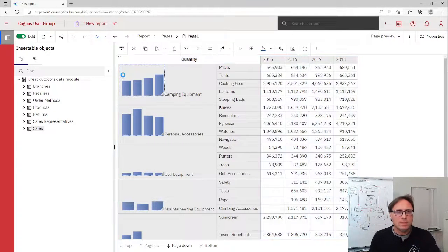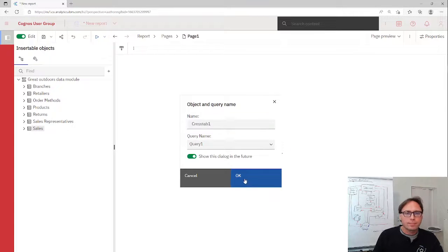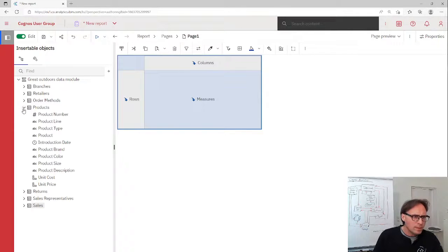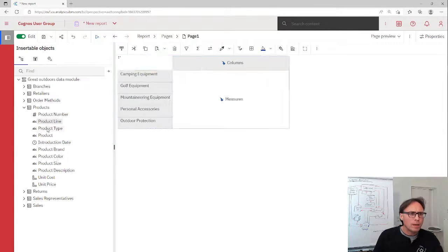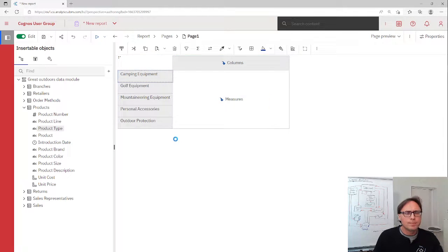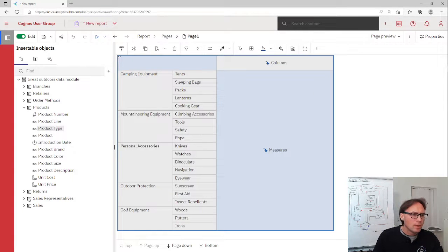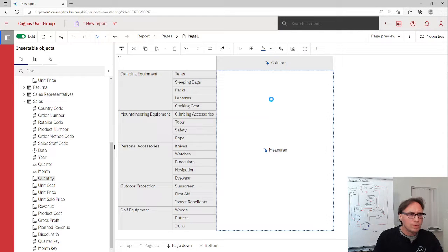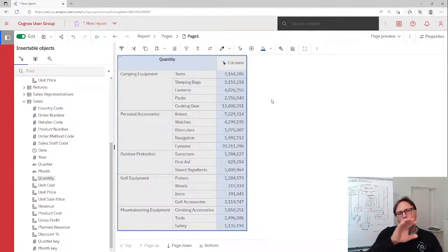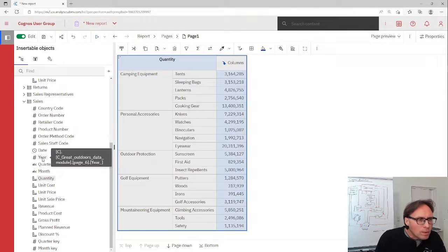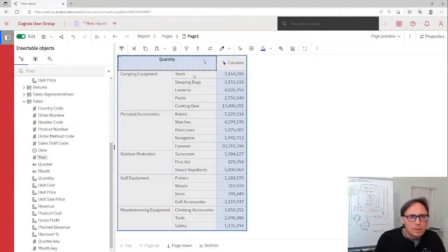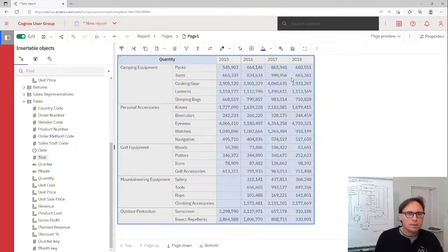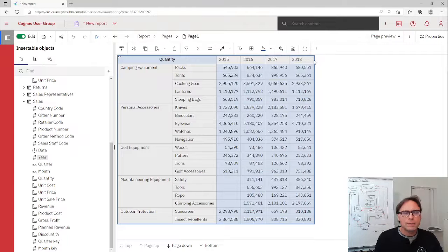So let's start with a new crosstab. Let us add some data in the rows. We want to see product line and product types. And maybe for the measure we use quantity. And in the columns we want to see all years. So let's drag and drop years to the columns. That looks nice.